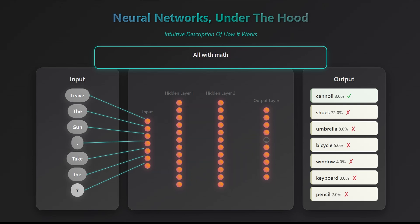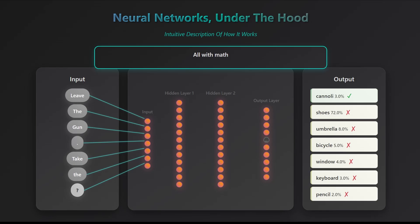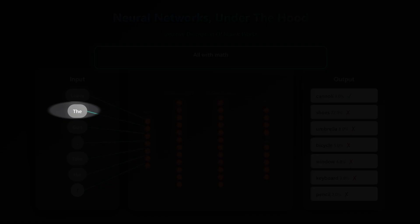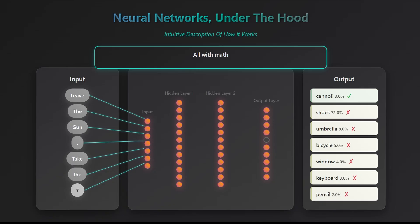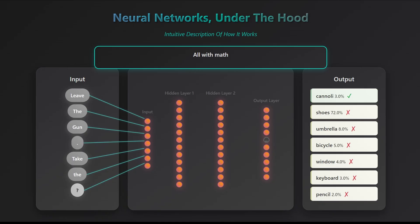Let's start from the beginning. Every node in the input layer has a numerical value which reflects the value of the input word. Leave will have a value, the will have a value, gun will have a value, and so on. These values, called embeddings, are just pre-assigned numbers for each word. We won't cover how they're created. For now assume the model comes with them built in. So, populating the input layer is just looking up each word's value.